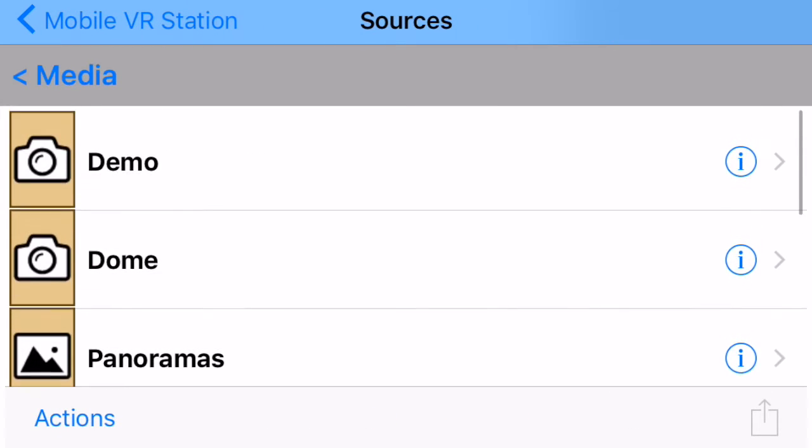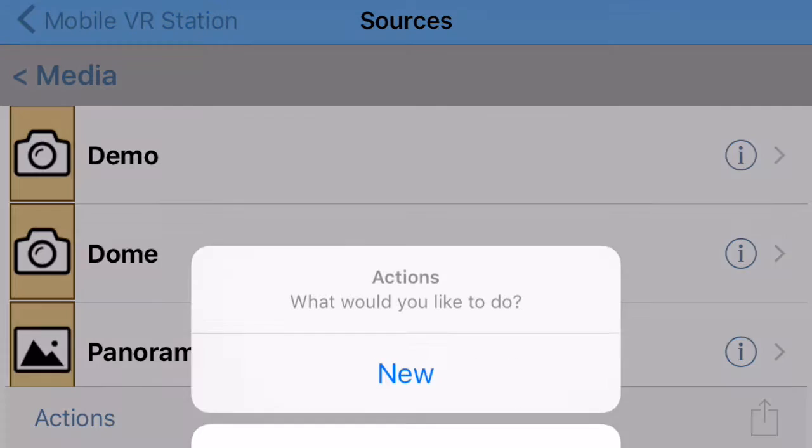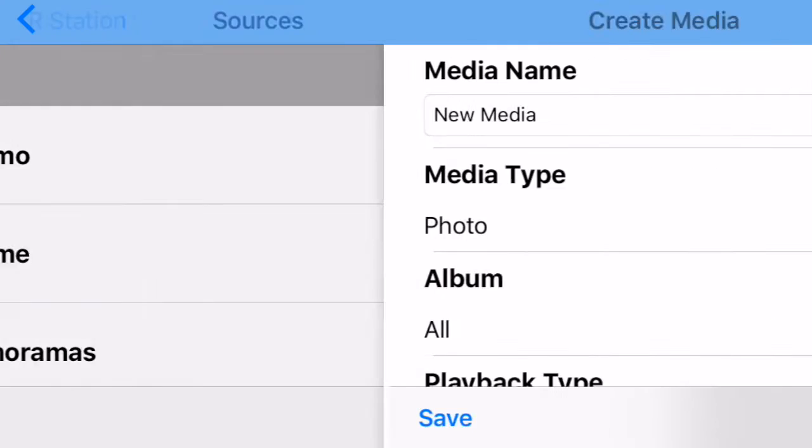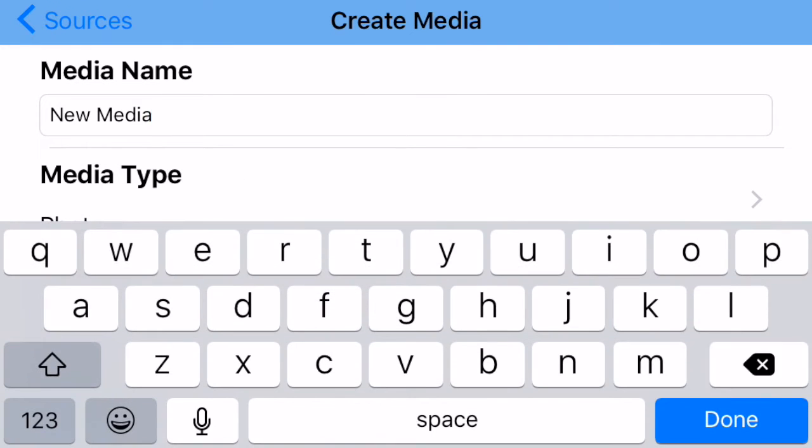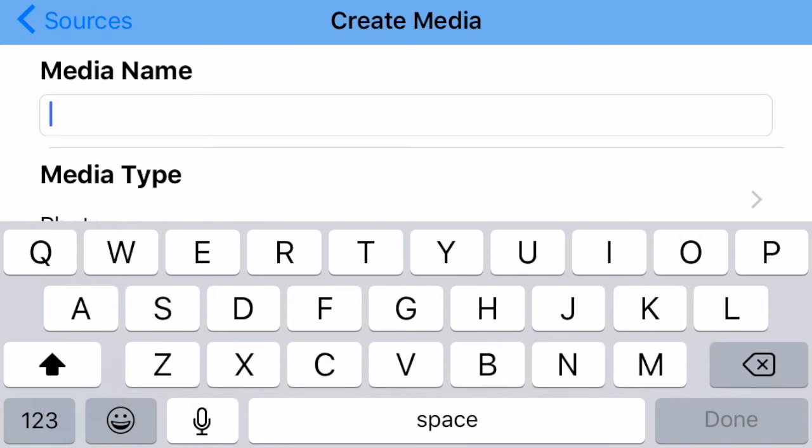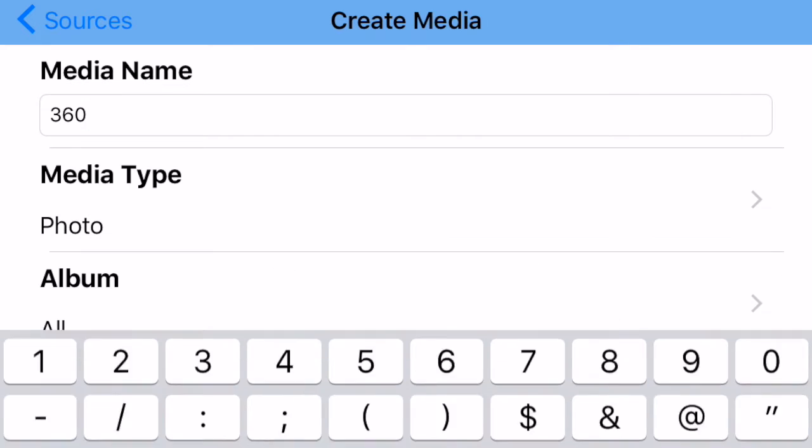Now what I want to do is tap on the Action button in the bottom left. Now I want to say New. Now it's going to ask me a bunch of different things. The first thing I'm going to do is go in here. I want to rename this thing to 360. Then I'm going to press Done.